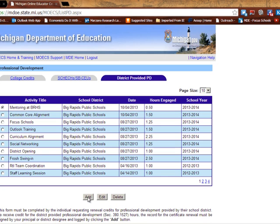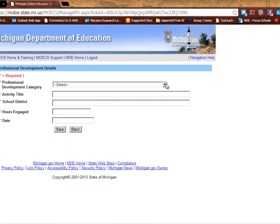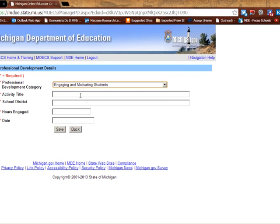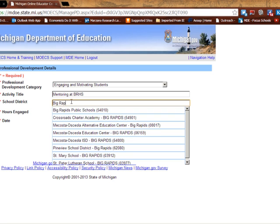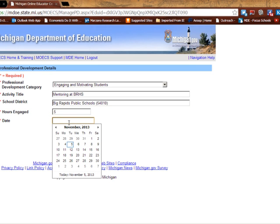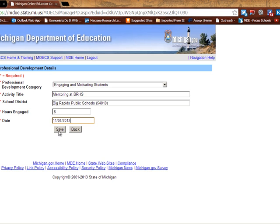Down at the bottom I'm going to click Add, and I'm going to click Category and choose Engaging and Motivating Students. The title was Mentoring FERHS. The district is Big Rapids Public Schools. The hours engaged was 0.5, and the date it happened was yesterday, which would be November 4th.